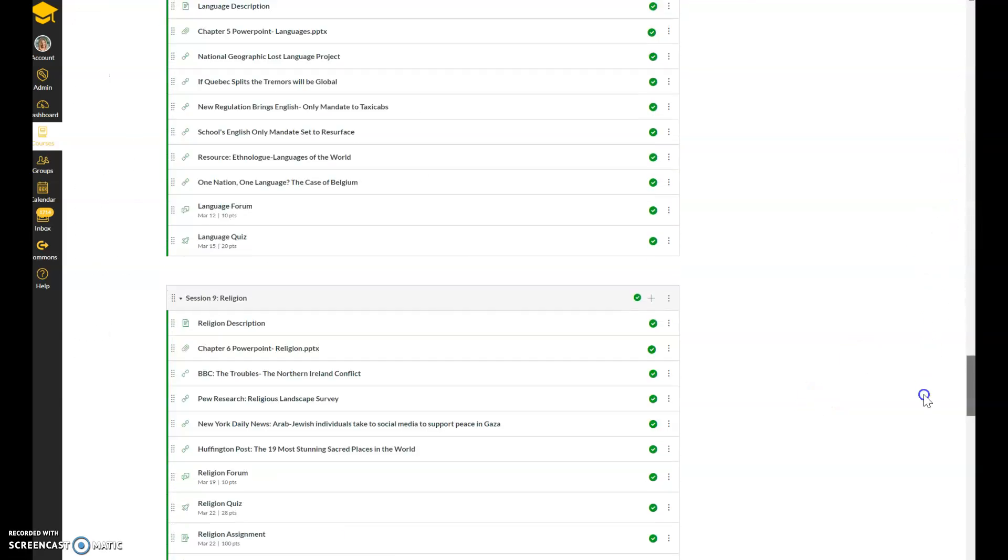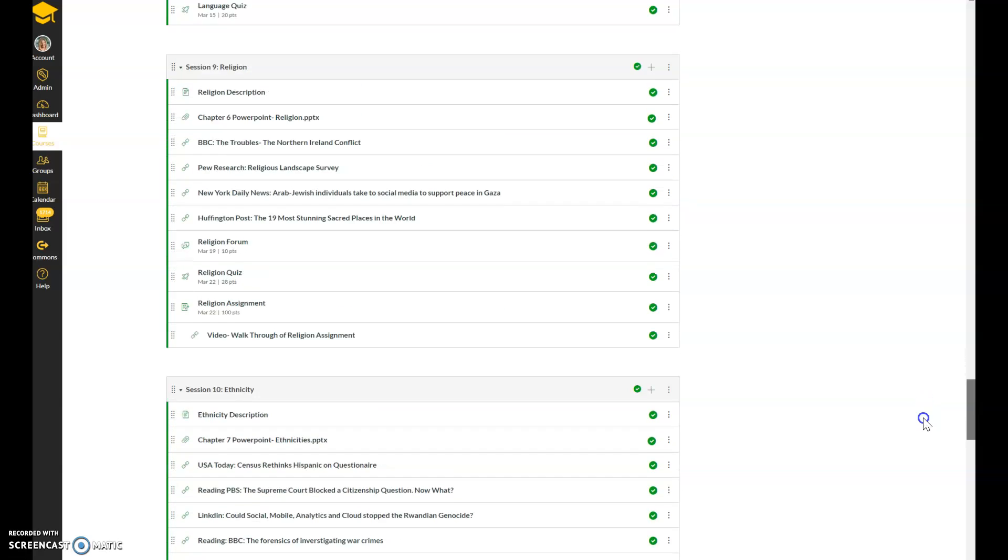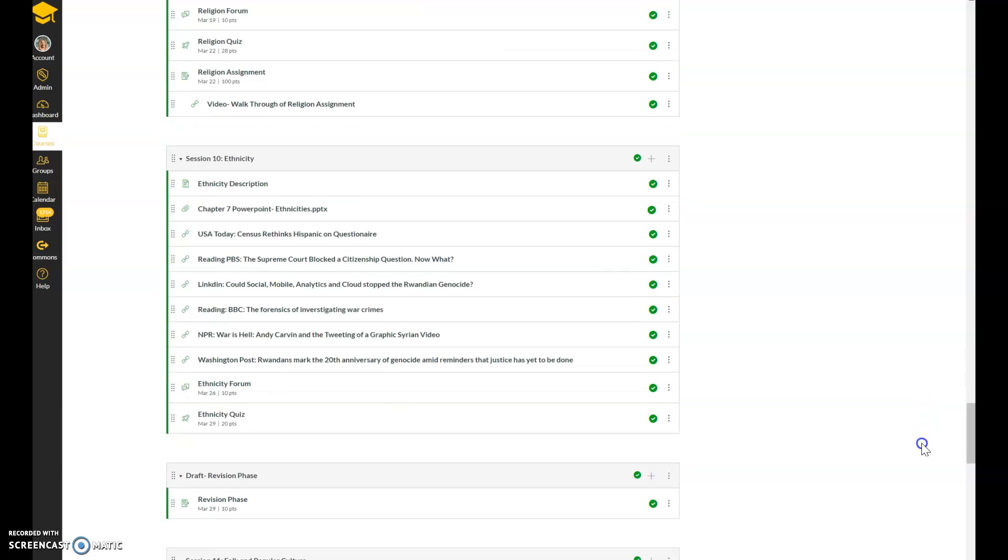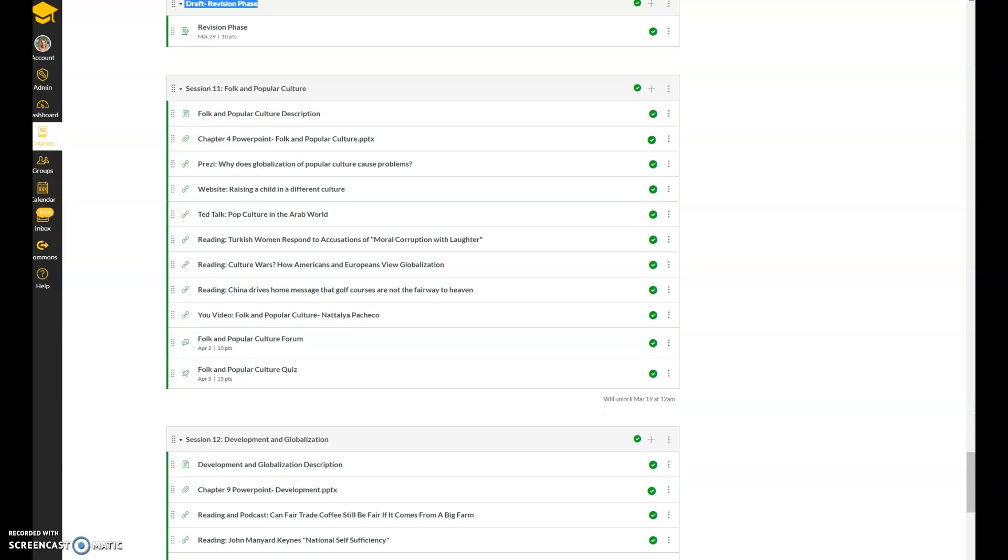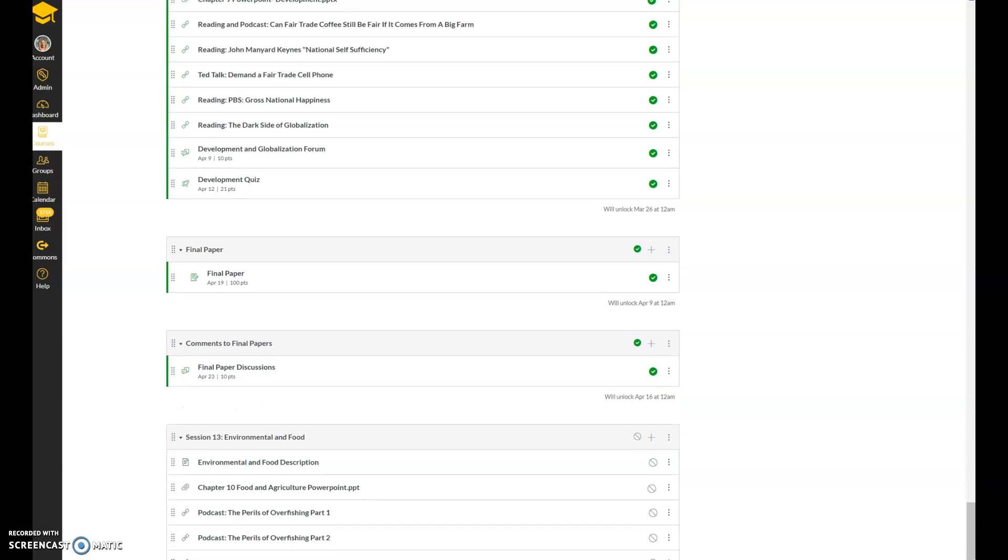Your religion assignment will be due by Sunday 11:59 as well. A look ahead: we're gonna cover ethnicity the following week. The last week in March, you will also have your first draft due of your paper, so please start working on that now. And then we'll cover folk and popular culture, development and globalization, and then you're given a little bit of time to work on your final paper before the final submittal.